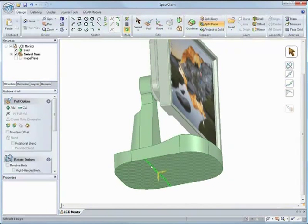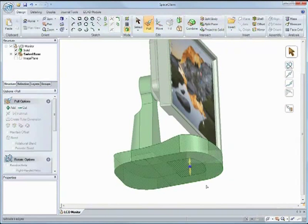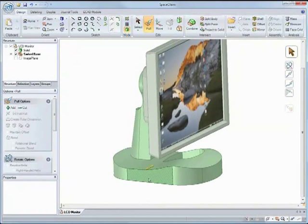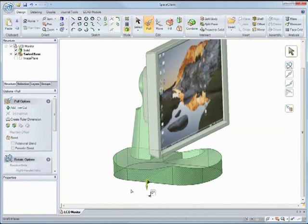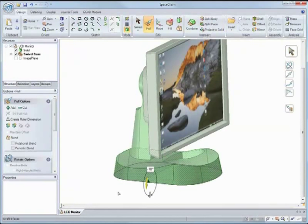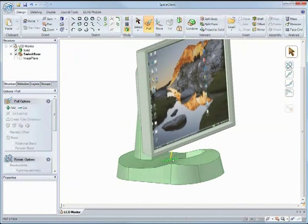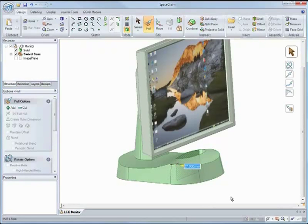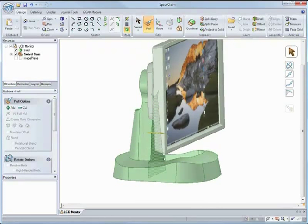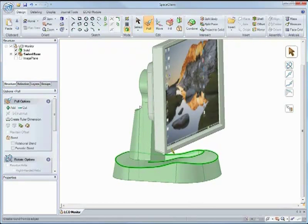SpaceClaim is accessible to everyone from power users to part-time users, enabling them to directly interact with the model in the way they intend, making even dramatic design edits naturally.